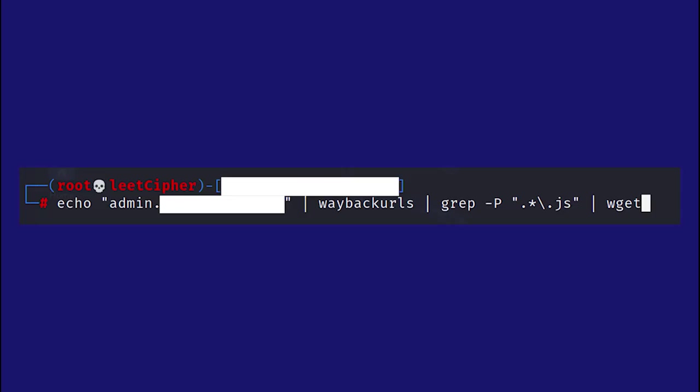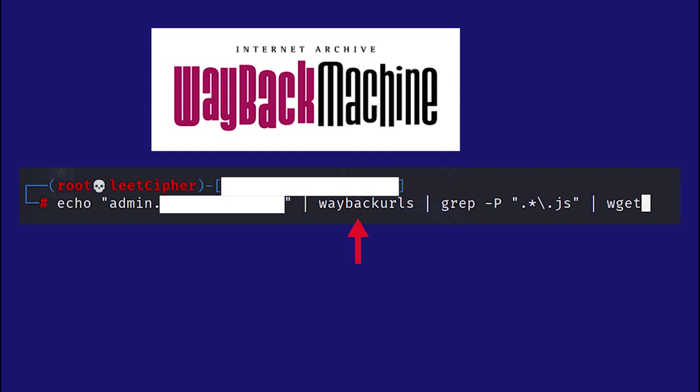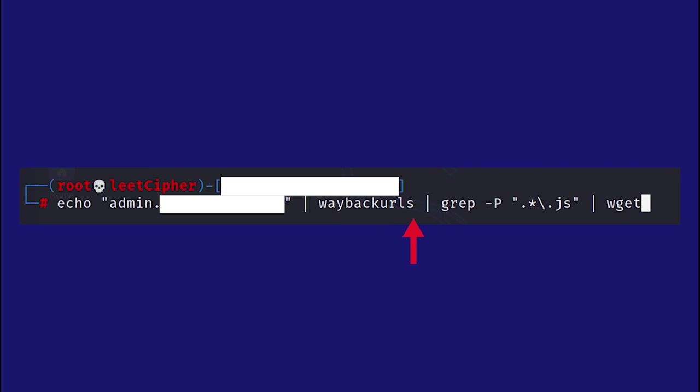With this one bash liner I was able to fetch all the javascript files that ever existed on this subdomain. Here we echo the subdomain and then we pipe it to waybackurls which is a tool that fetches all the links related to the subdomain from the wayback machine. Then we pipe it to grep to only match the javascript files and finally we pipe all of that to wget to download them all.